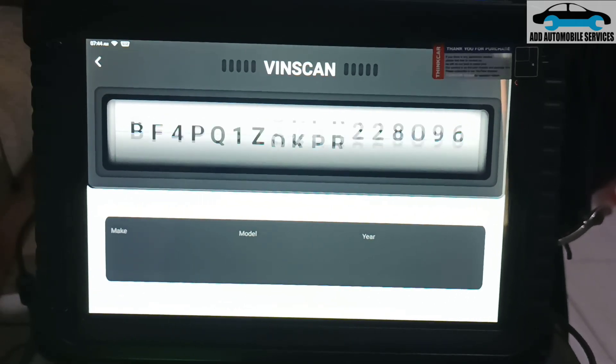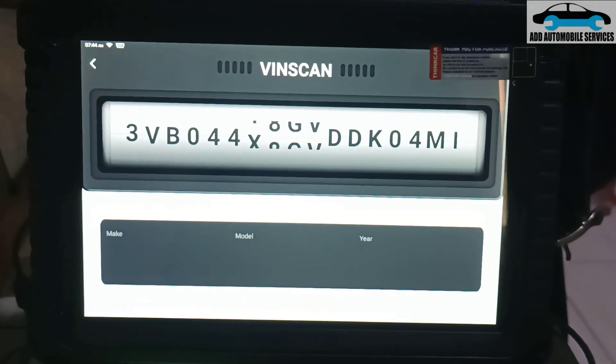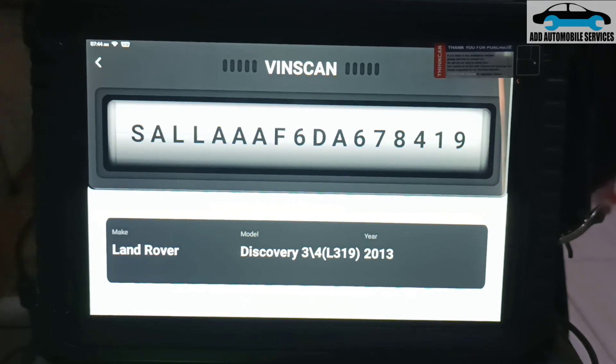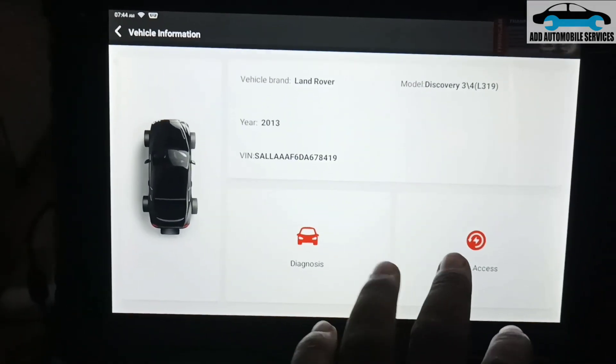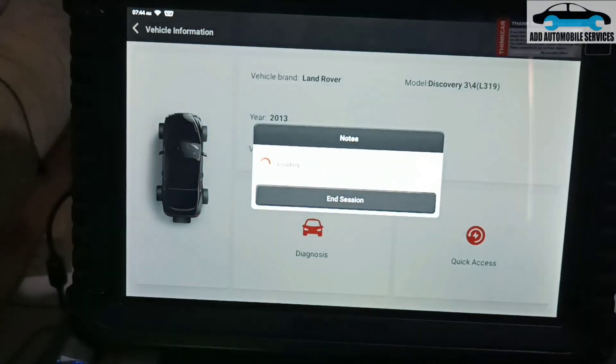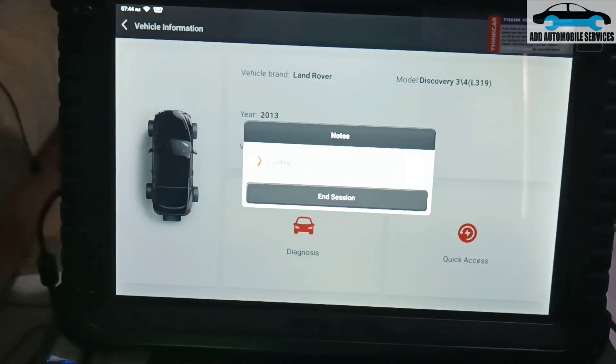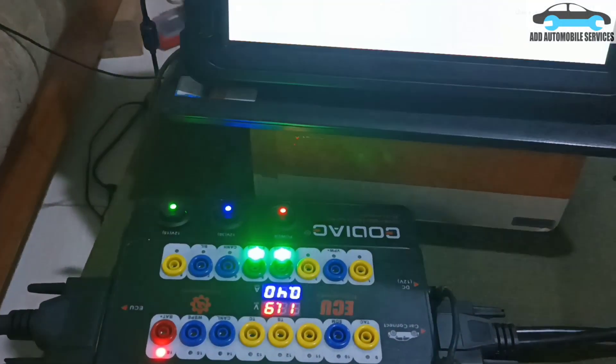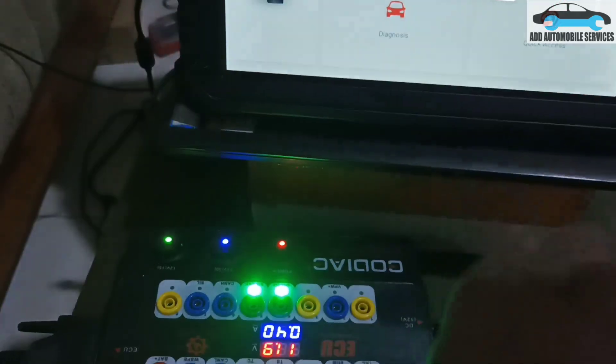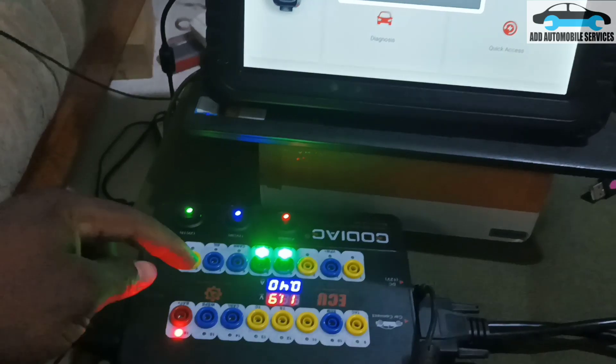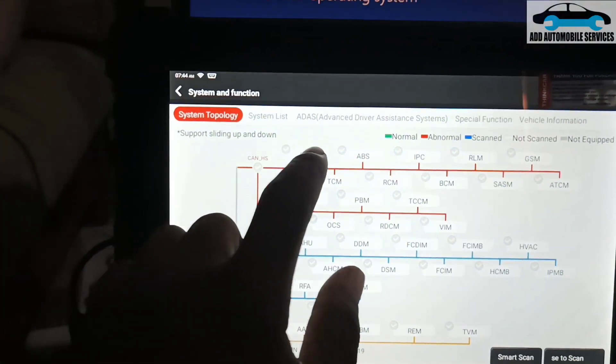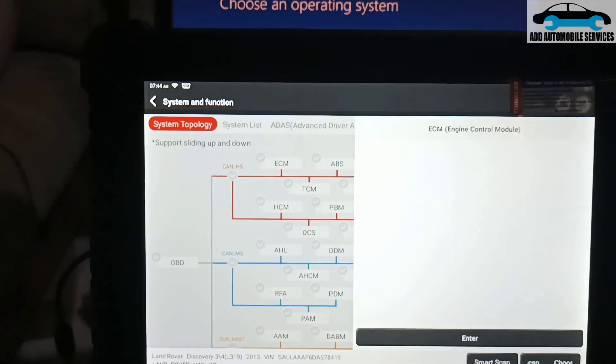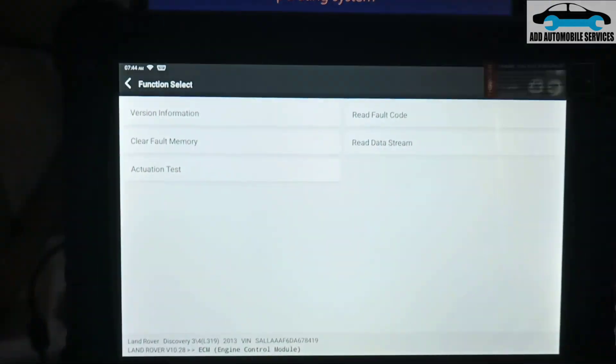You can see Discovery 3 and 4. Let me go to quick access first, because it's only the PCM that I've connected to. Anytime I try to start communicating with it, you'll see my CAN high and CAN low will begin to flash, so I'll wait for it.